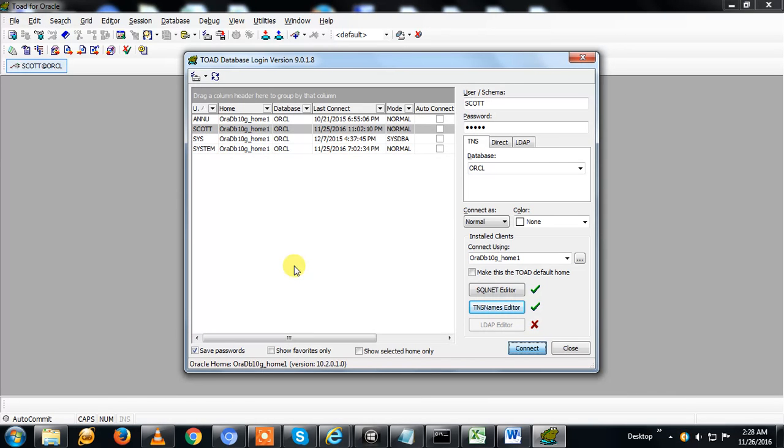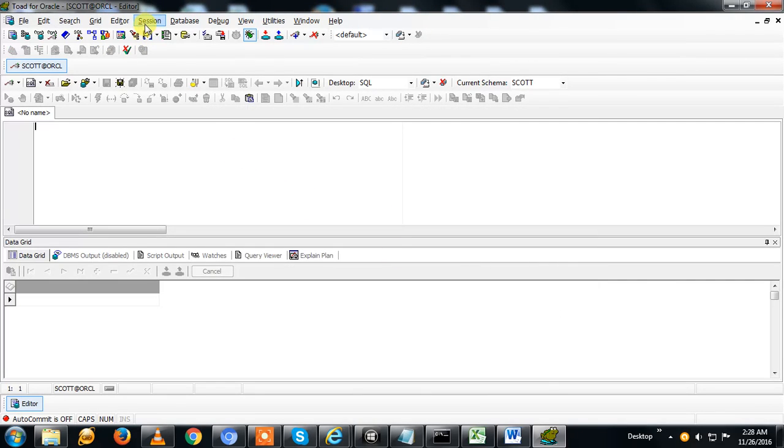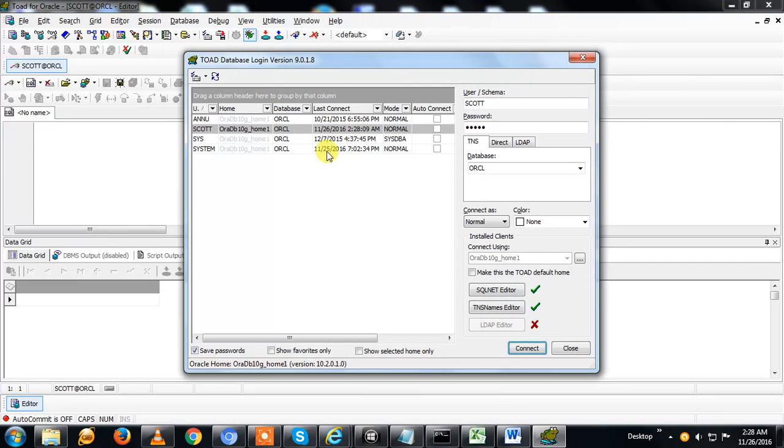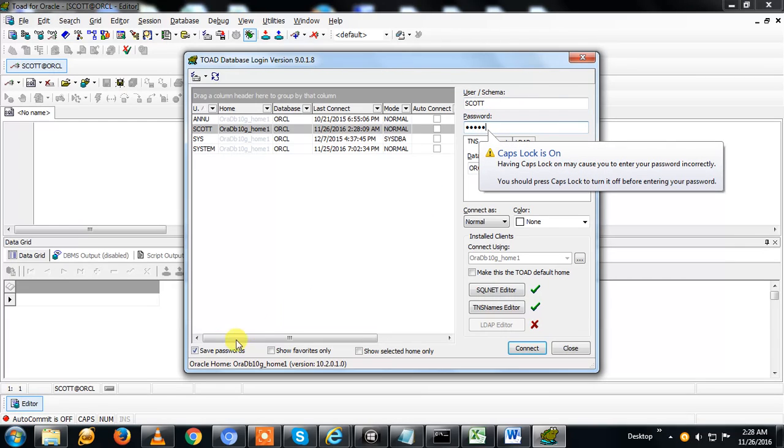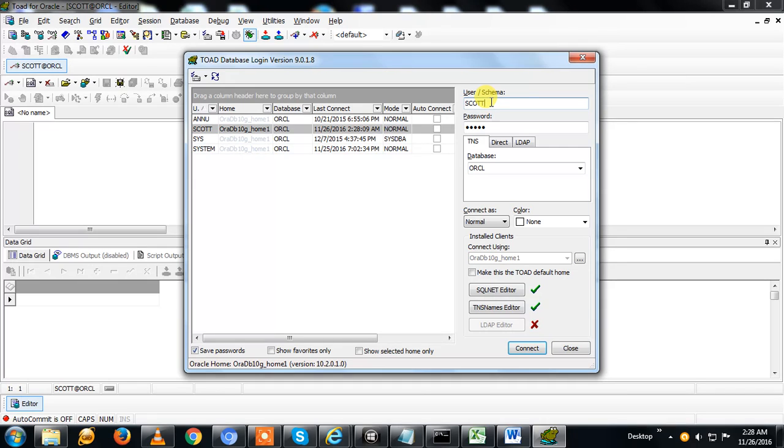Actually, I have not shown how to connect. First, you have to view session, then new connection, then SCOTT is the schema name. By default, my password is already saved. If you don't save the password, then you need to enter it. You need to put the password and username. Username is nothing but your schema name.